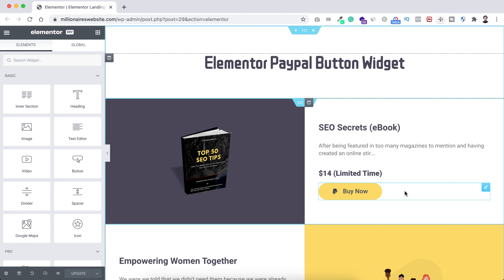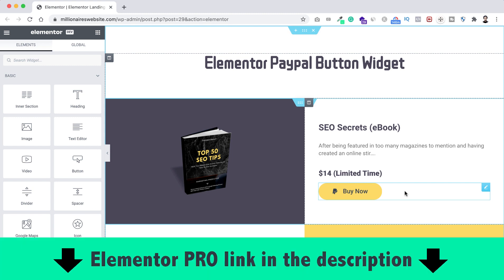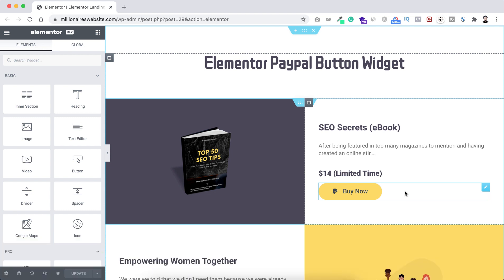We can do everything only by using Elementor and Elementor Pro plugin. Before starting, just make sure you have Elementor and Elementor Pro installed on your website. If you don't have Elementor Pro, go to the very first link in the description — you can purchase Elementor Pro from that link. Just make sure your Elementor version is 3.2 or above.